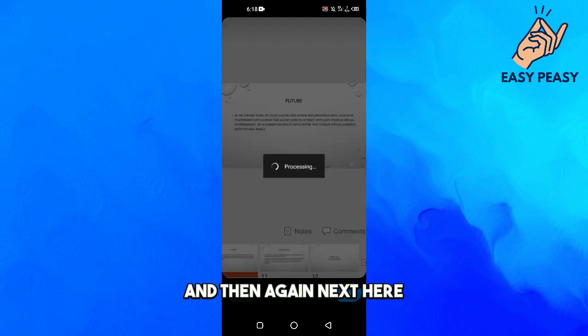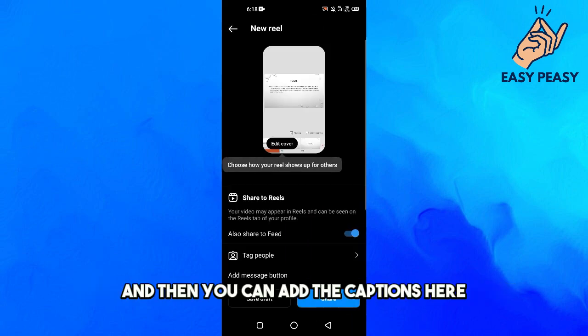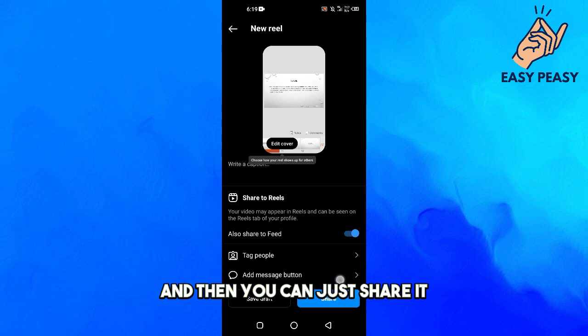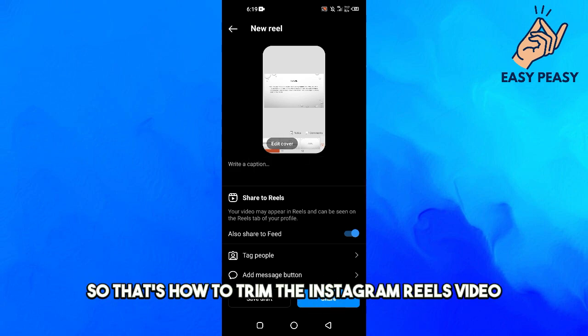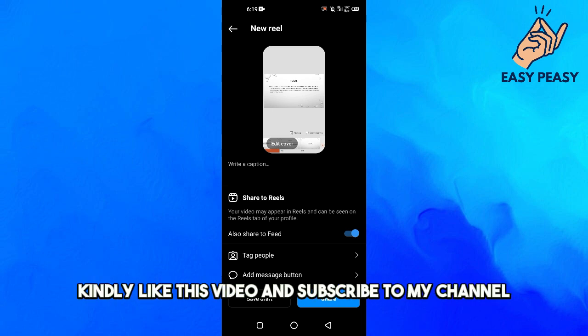And then again next here, and then you can add the captions here and then you can just share it. So that's how to trim the Instagram Reels video.